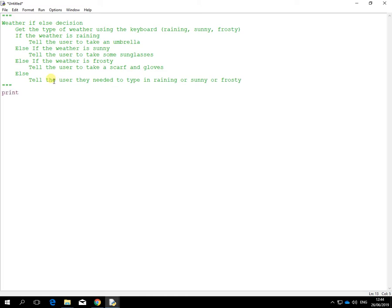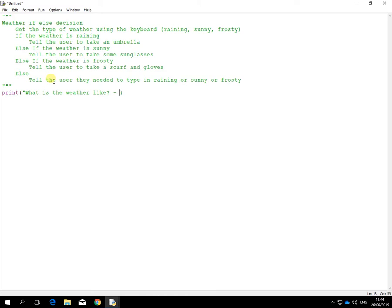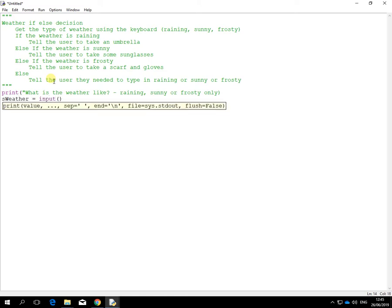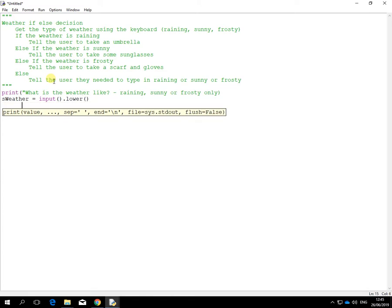So we'll start off with a nice little message to the user: Enter, what is the weather like? And we'll put in the usual words - raining, sunny, or frosty only. So we had that on the previous program already. So that's about sWeather is equal to the input. Make sure it's lower case for the checking as well. And then beyond that, we'll do some ifs now.